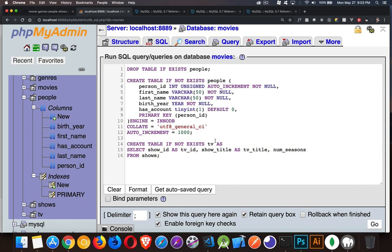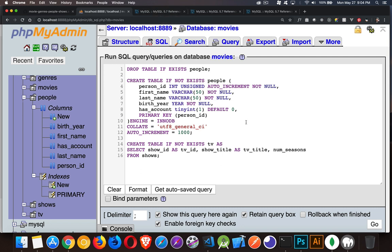All right. So if you have any questions, please feel free to put them in the comments down below. I will put a link to the reference for this create table syntax from the MySQL reference. I'll put that in the description as well as a link to the rest of the playlist. And as always, thanks for watching.